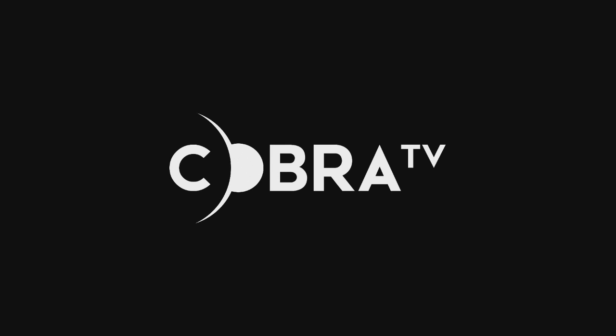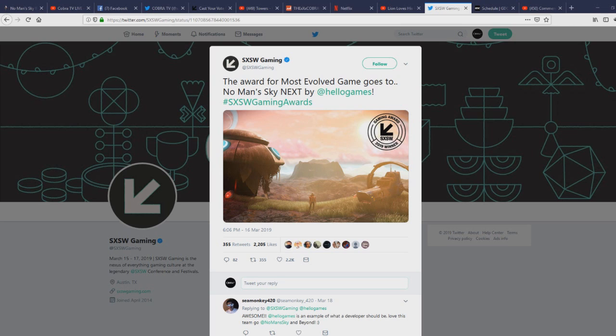What's going on guys? Thank you so much for coming back to Cobra TV and today we're going to be talking about No Man's Sky.